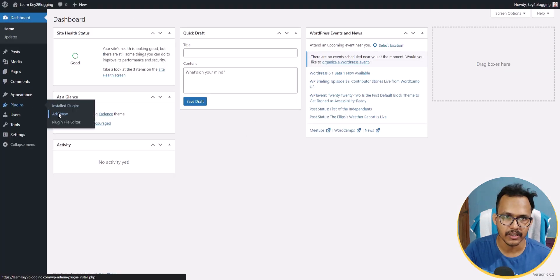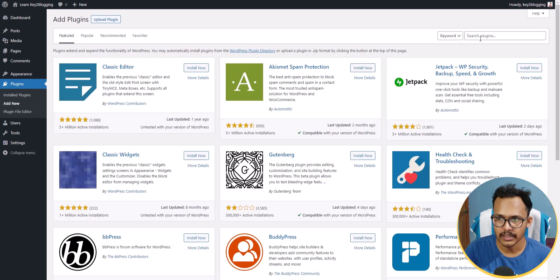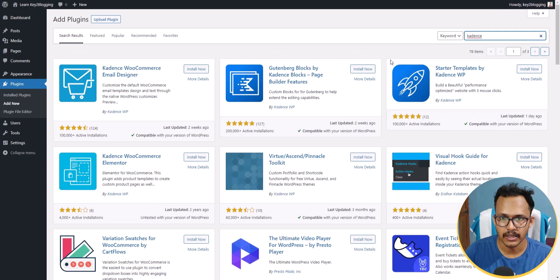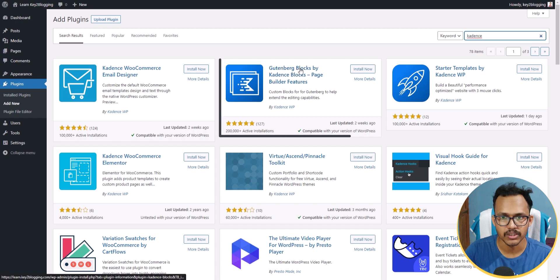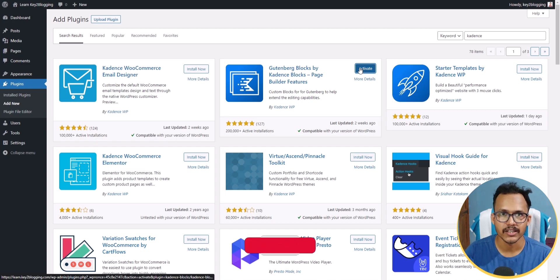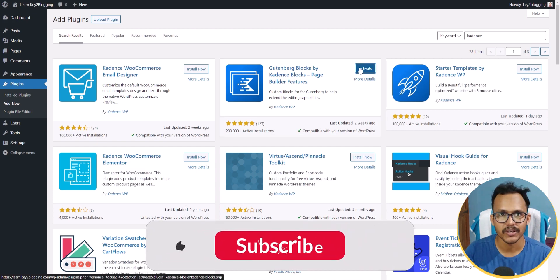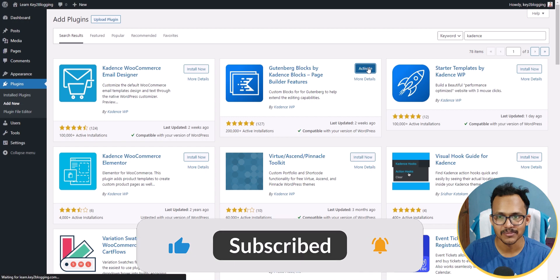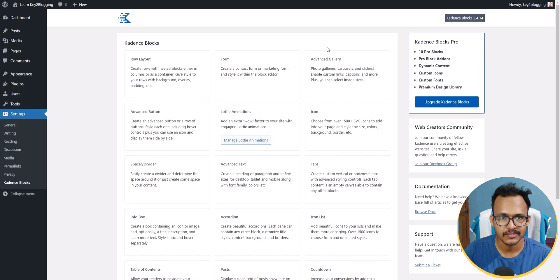Let's go to the WordPress dashboard, go to Plugins, and click on Add New. I will search for Cadence Blocks and install the Gutenberg Blocks by Cadence Blocks plugin. If you found this content helpful, make sure to hit the Like button. Now let's activate this plugin.